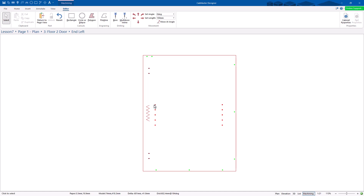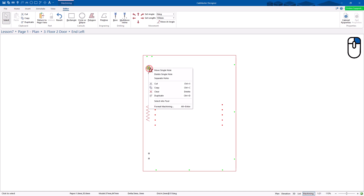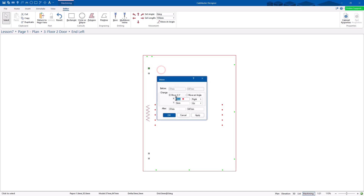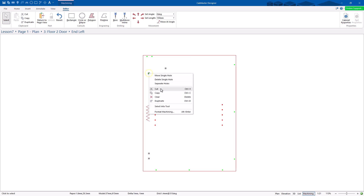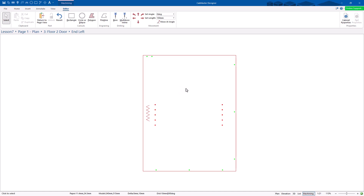What you can do is click on this part here, go to move single hole, and move this — say 100mm to the right. So it moves it. That's pretty straightforward. I can also click on here and just go clear — it'll get rid of that. So they were together before.